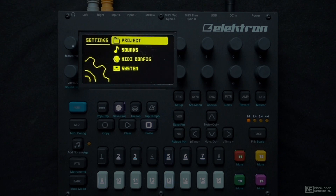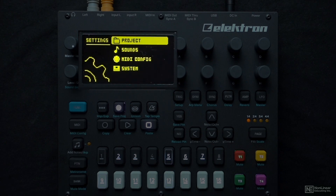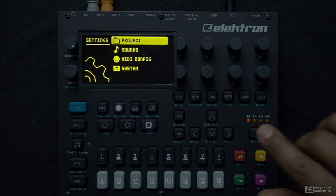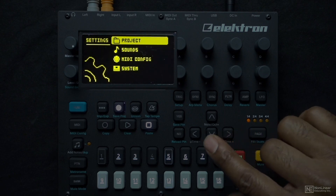When you first load the Digitone, you'll be presented with the presets project. It has a bunch of different patterns you can try out and preset sounds you can reverse engineer, which is great. But I want to start from scratch and talk more about the synthesis method and how we can use it to make our own stuff.